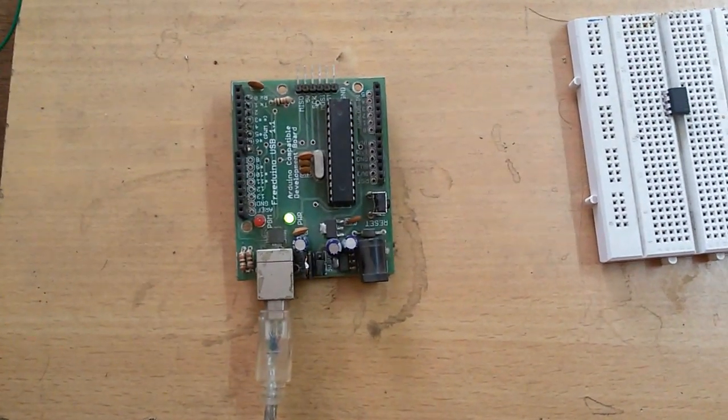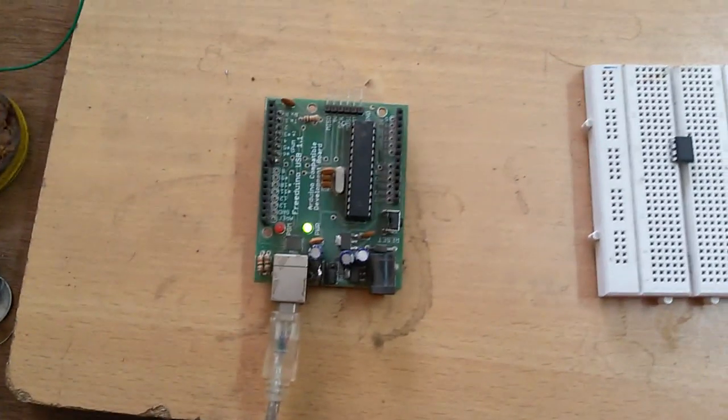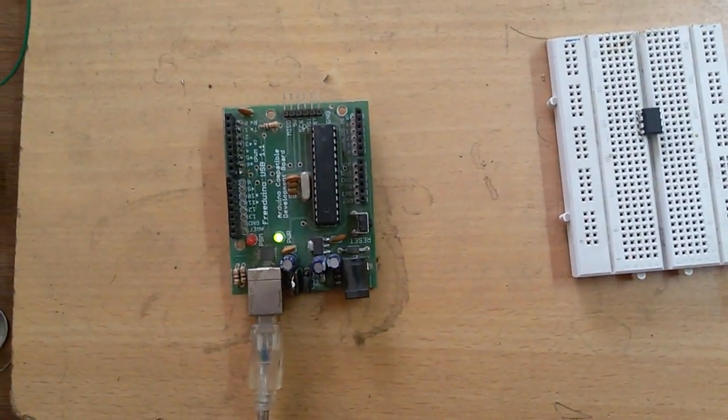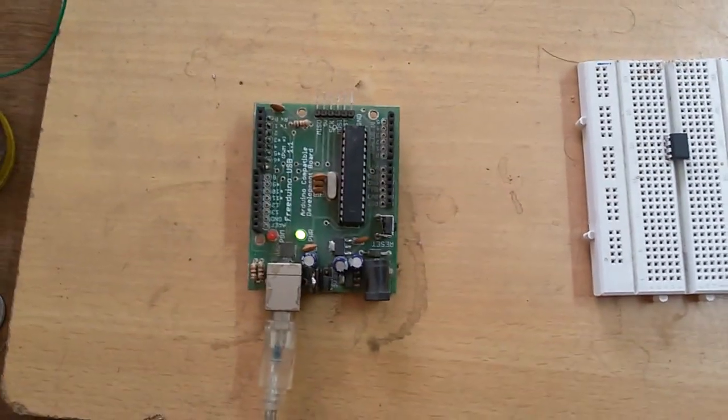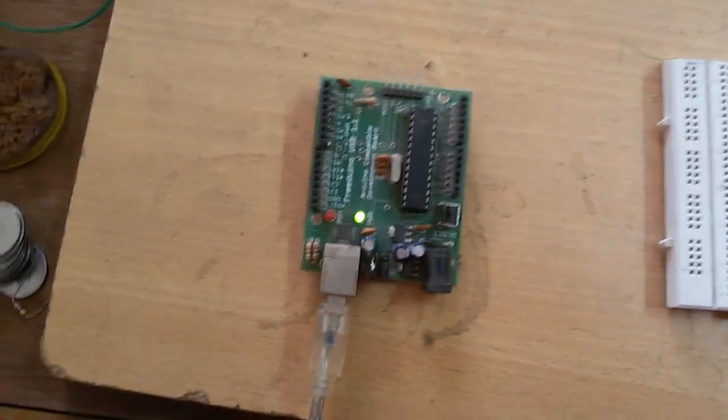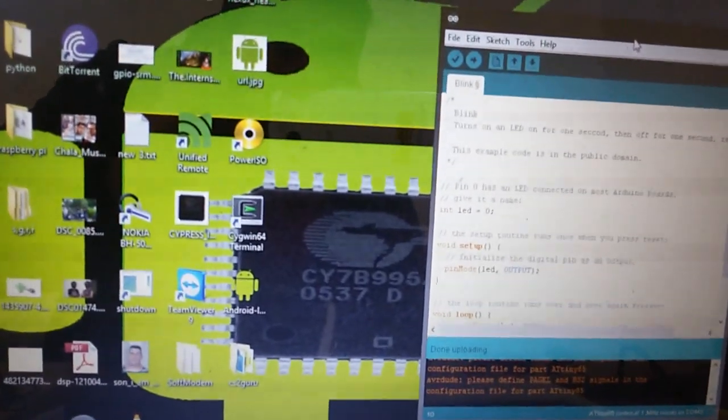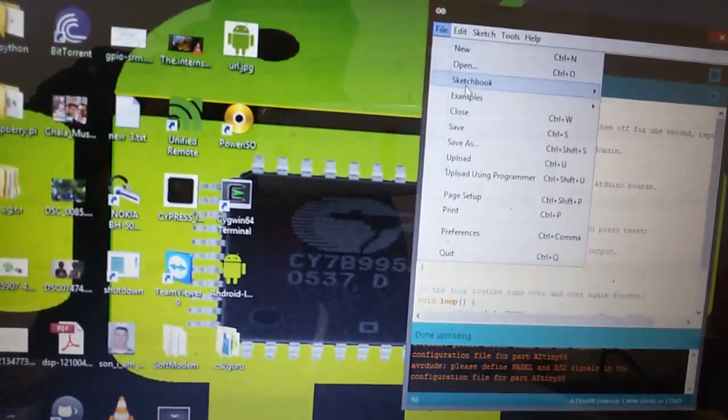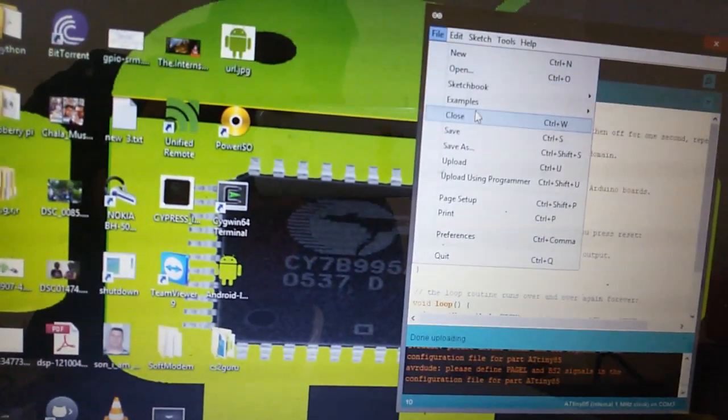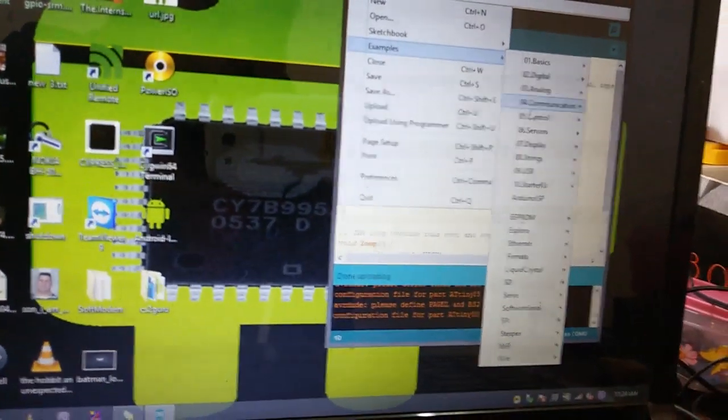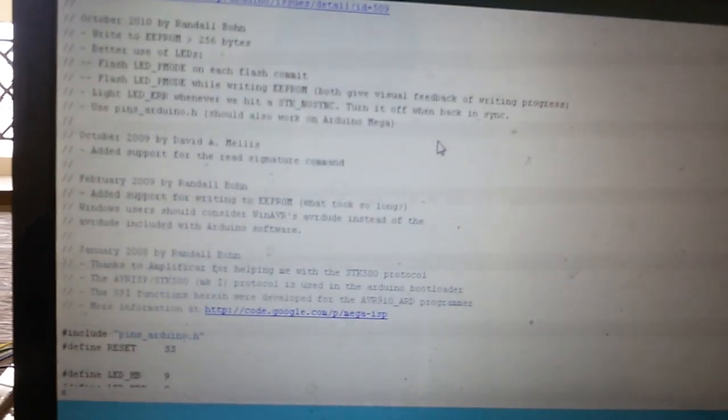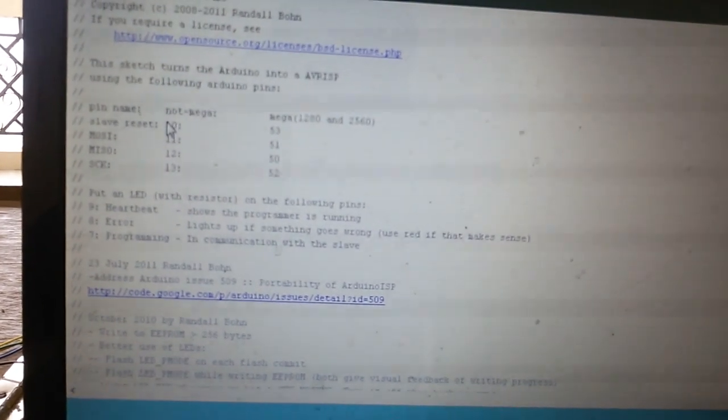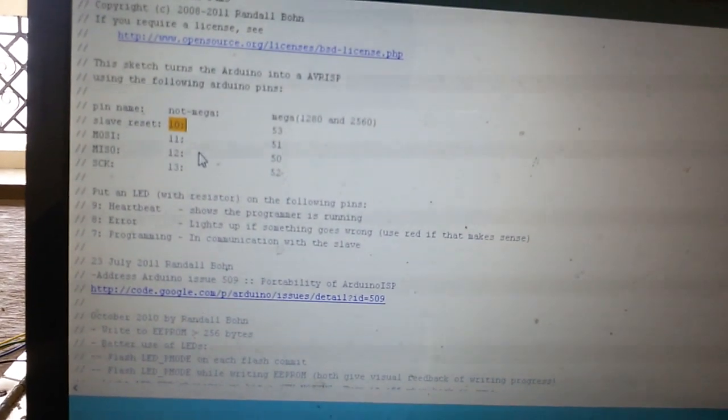To use our Arduino as an ISP, we need to upload a sketch to Arduino to act as ISP. First, open Arduino IDE, then go to File, Sketches, Examples, and then Arduino ISP. This is the sketch for Arduino to act as ISP.